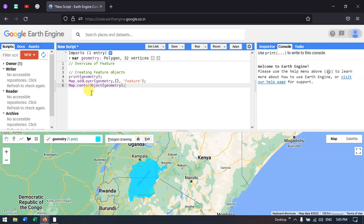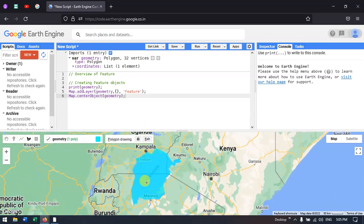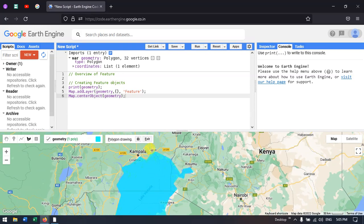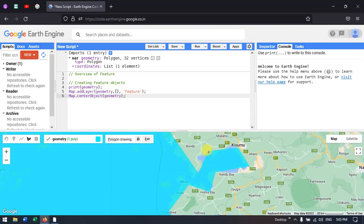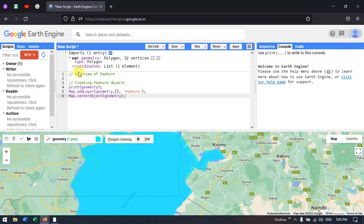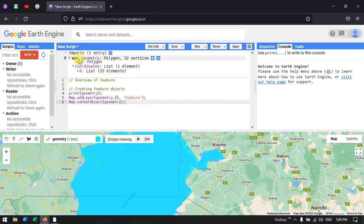After creating the feature, a variable is automatically created called 'geometry polygon with 32 vertices.' This particular polygon has 32 vertex points. It also gives us a coordinate list with a coordinate system, and it is of type polygon. We can print this particular geometry using the print option to display it in Google Earth Engine and get information about this polygon.